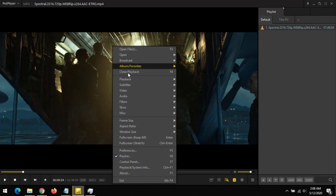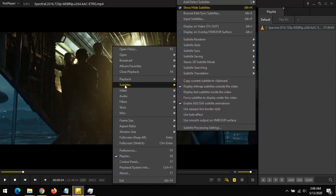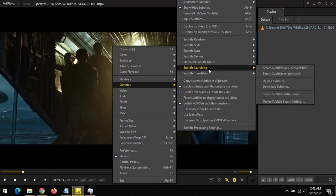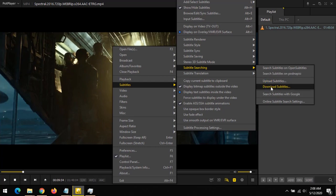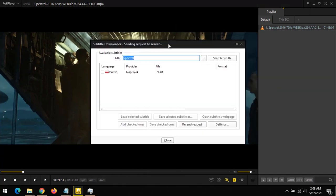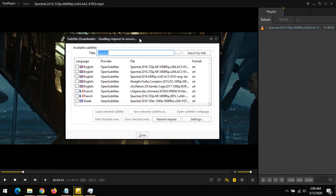Click on Subtitle, then go to Subtitle Searching. Next, click on Download Subtitles. This will bring up some options where you can click on Search by Title.